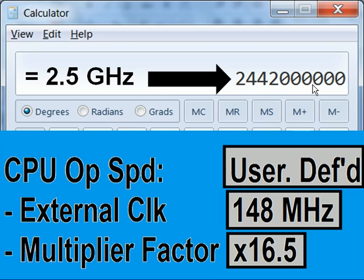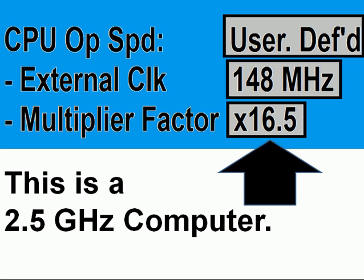That's 2,442 MHz — 1, 2, 3 digits — so that's 2.442 GHz. This is a 2.5 GHz computer.